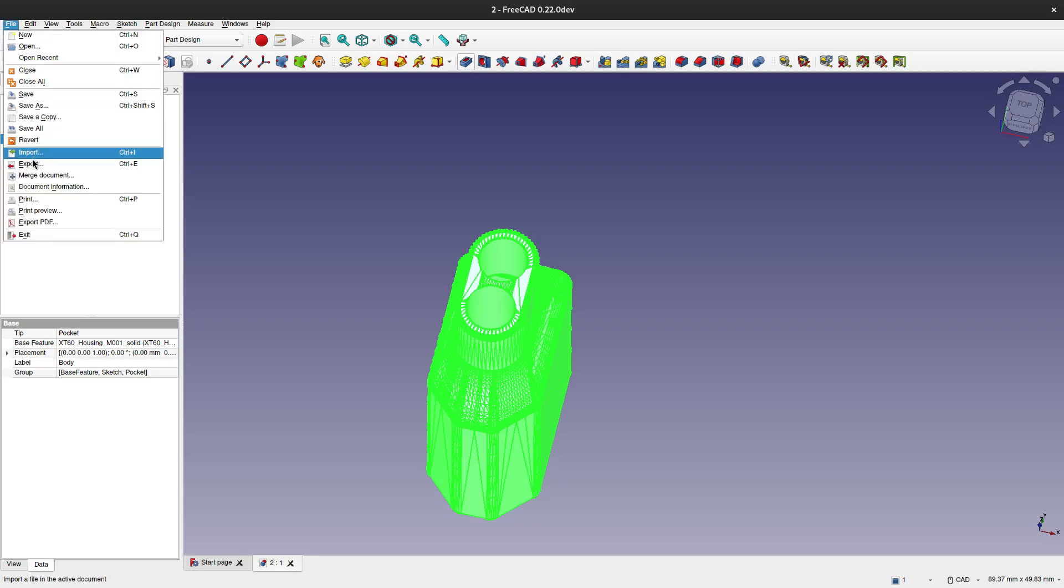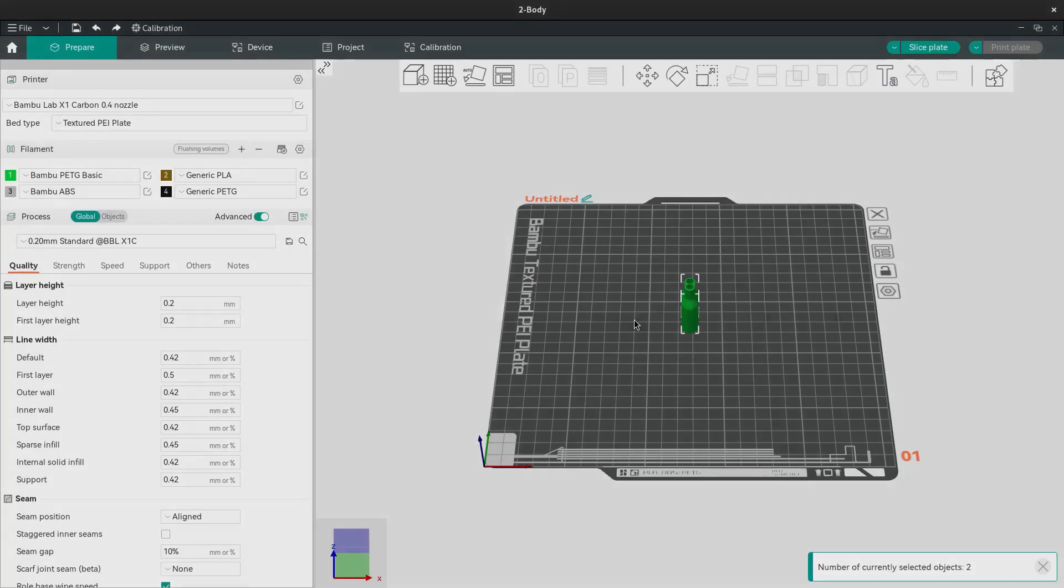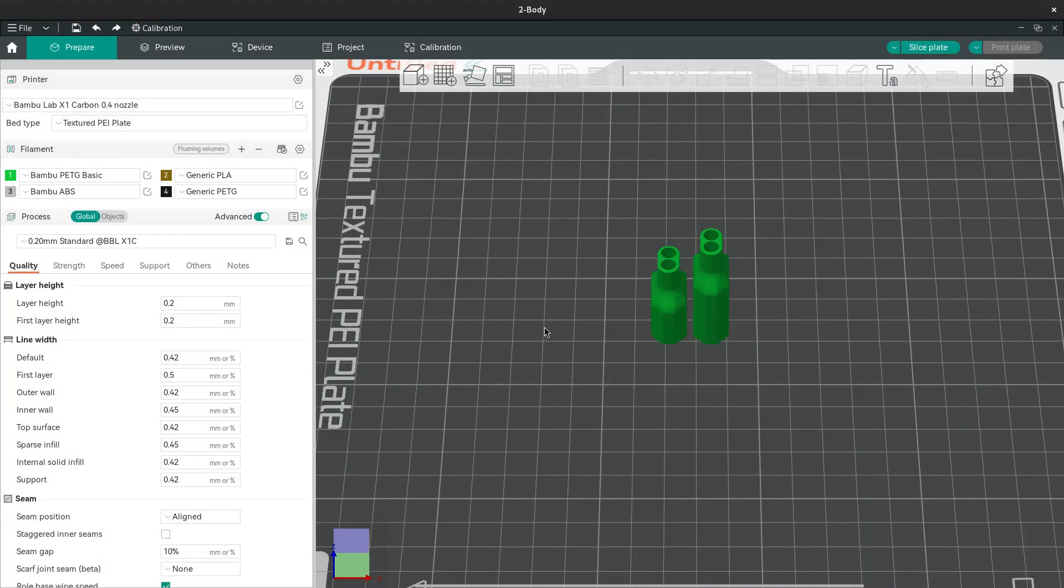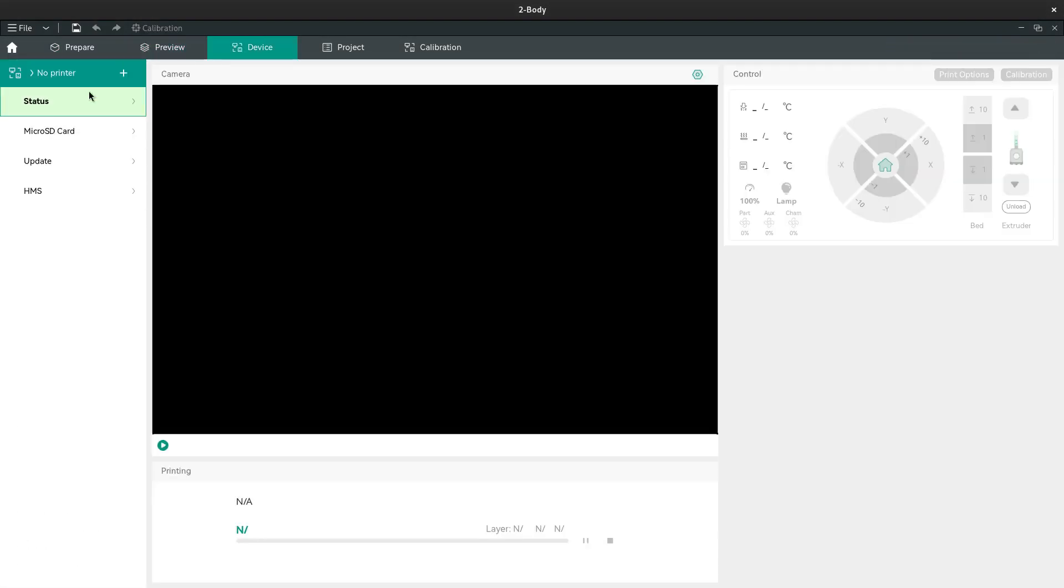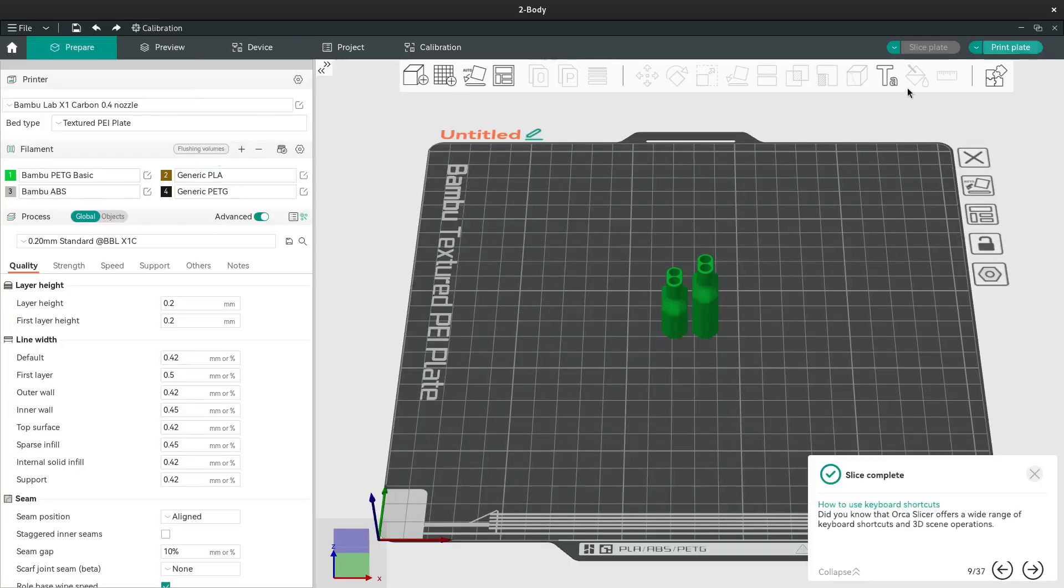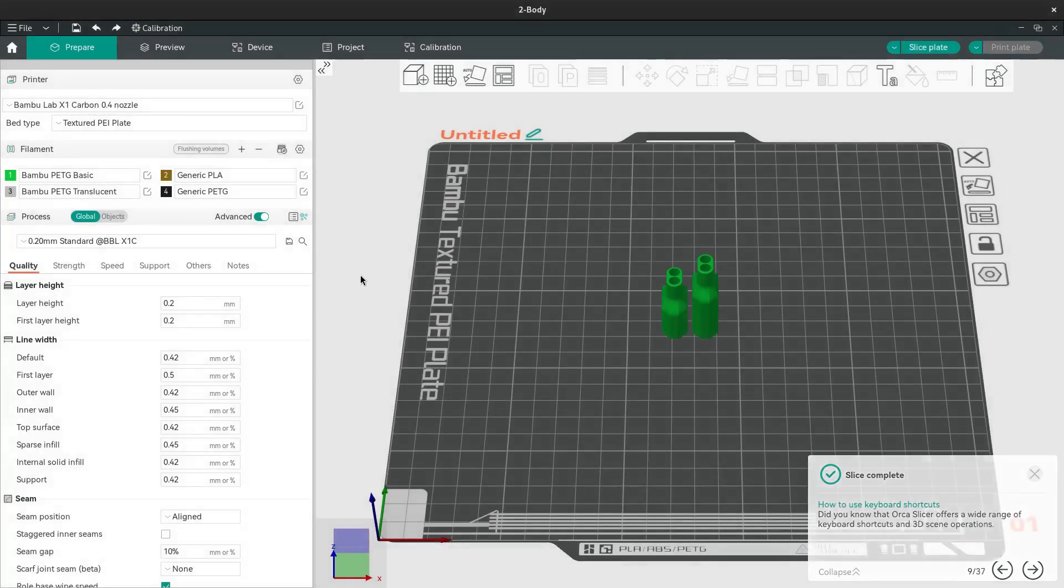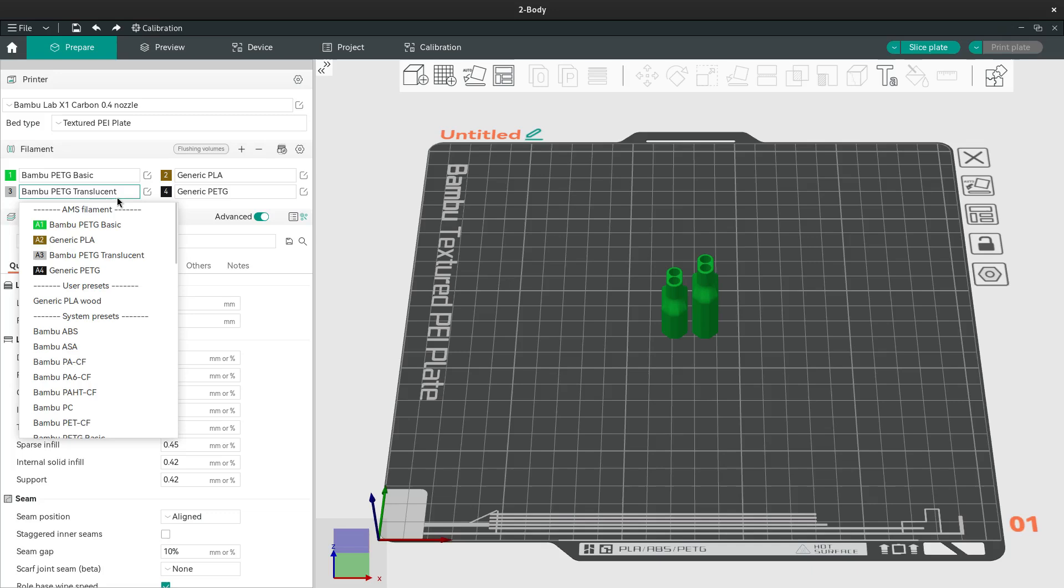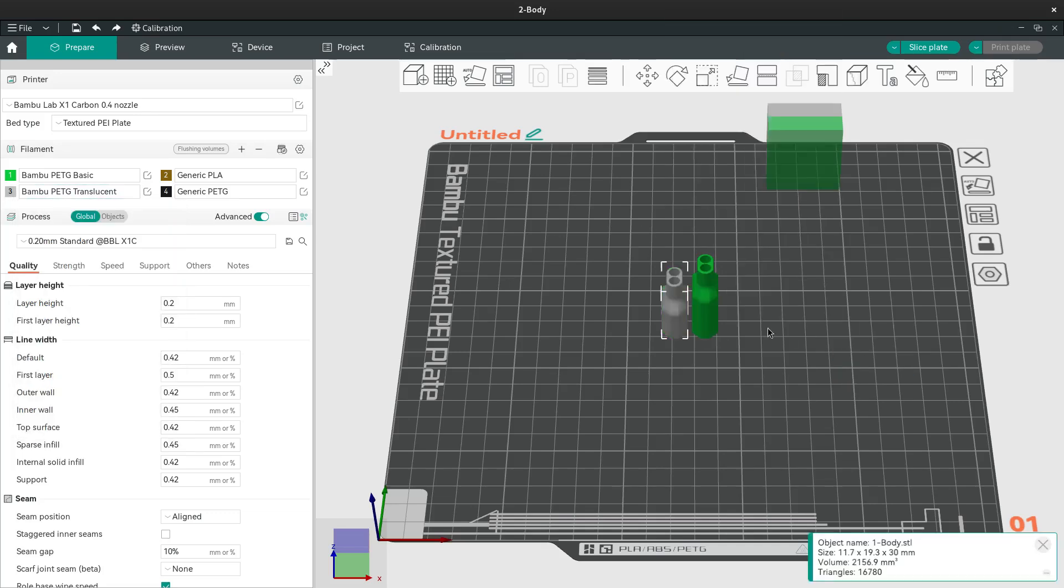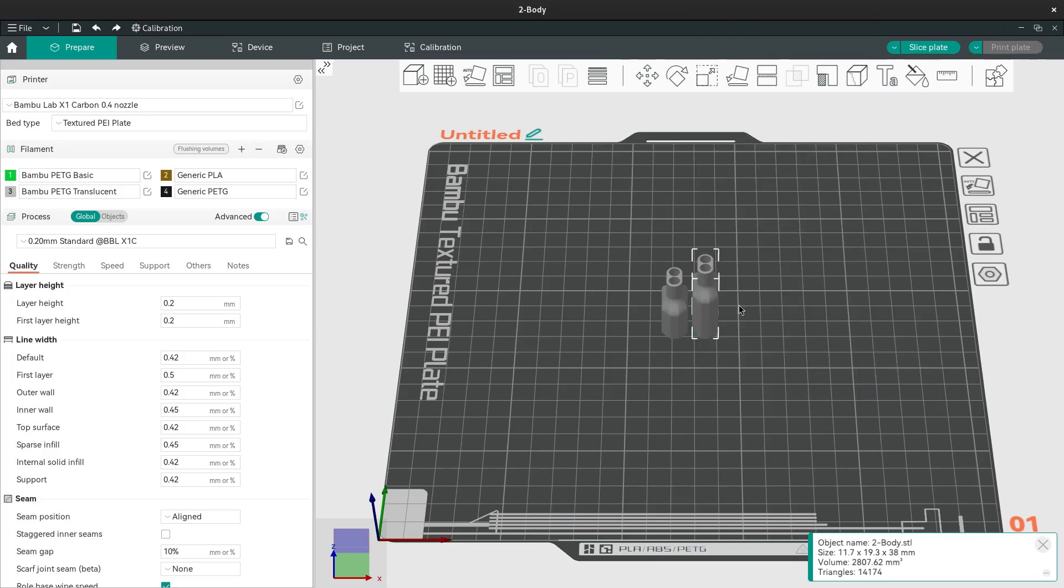Now I am going to import it in Orca slicer. I am using Bambu Lab X1 Carbon and I am going to add as much of the output parameters as possible so that it will be robust. Since I am using transparent PETG, I want it to be see-through, so any support will limit the see-through ability of this part.